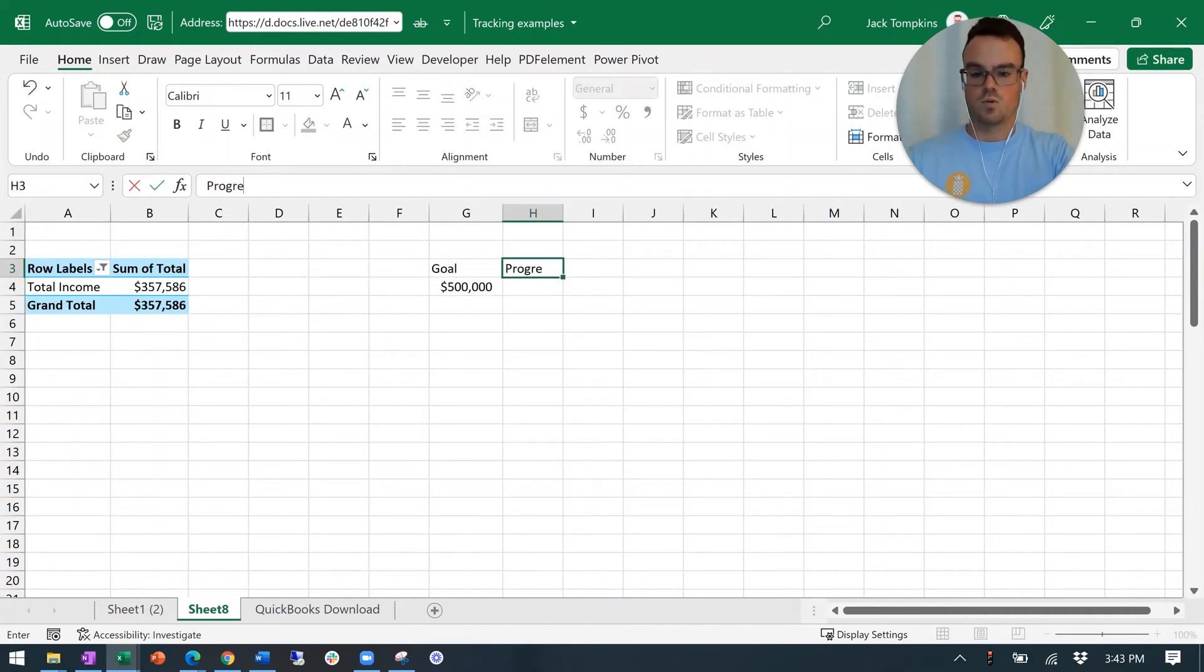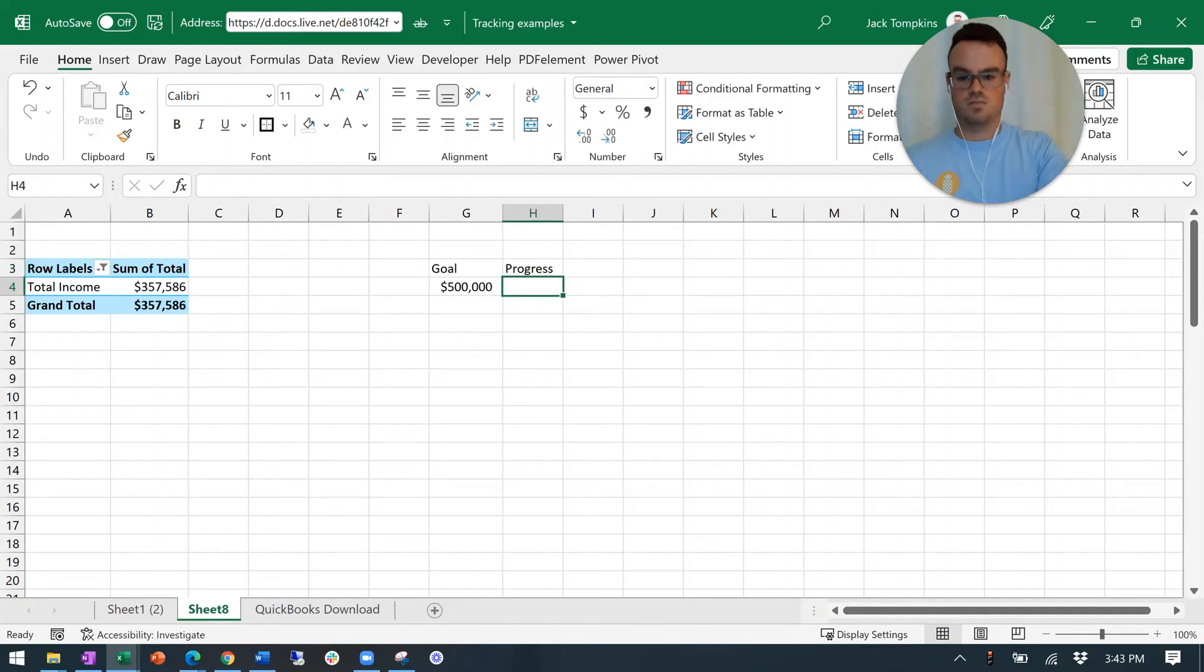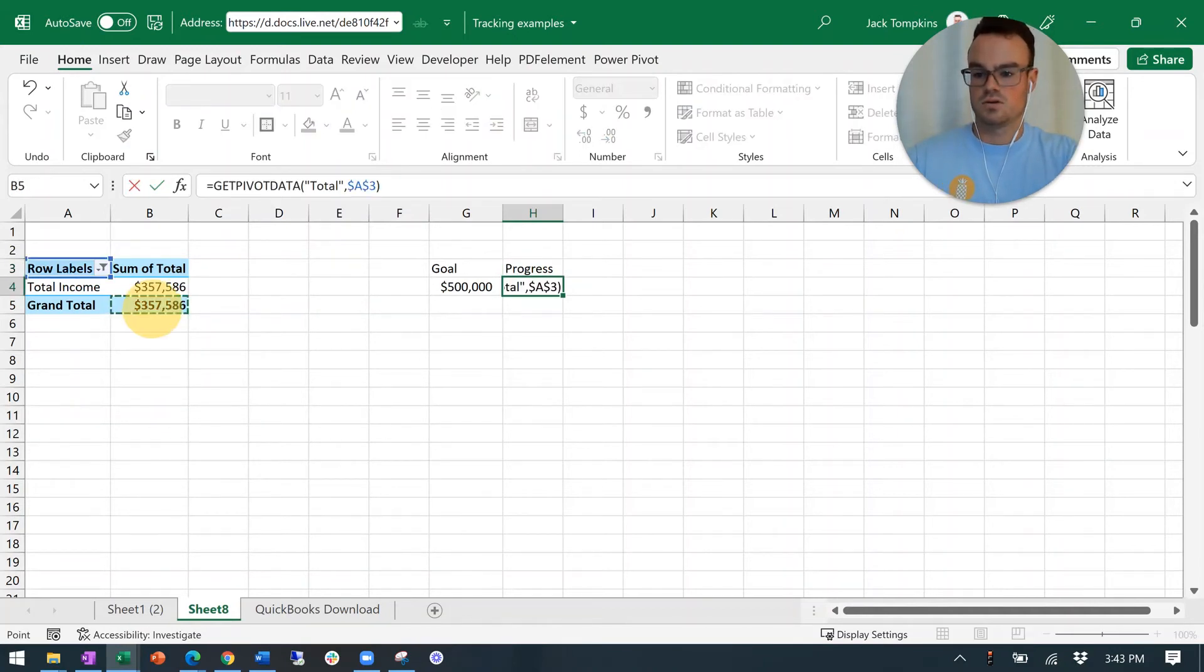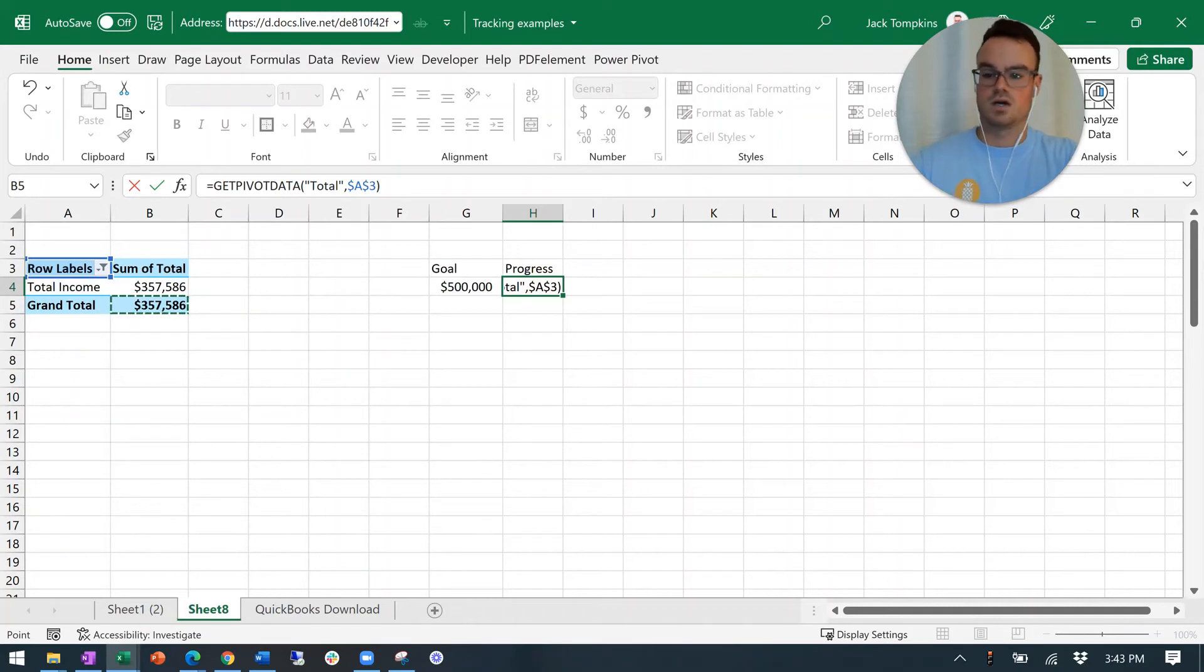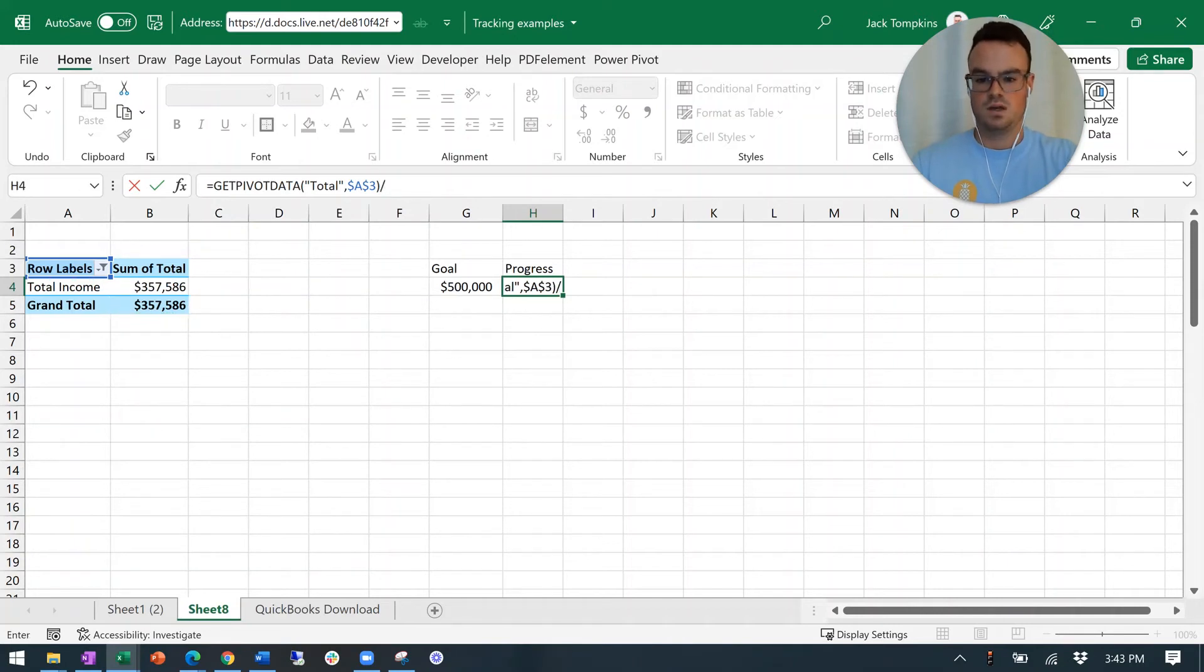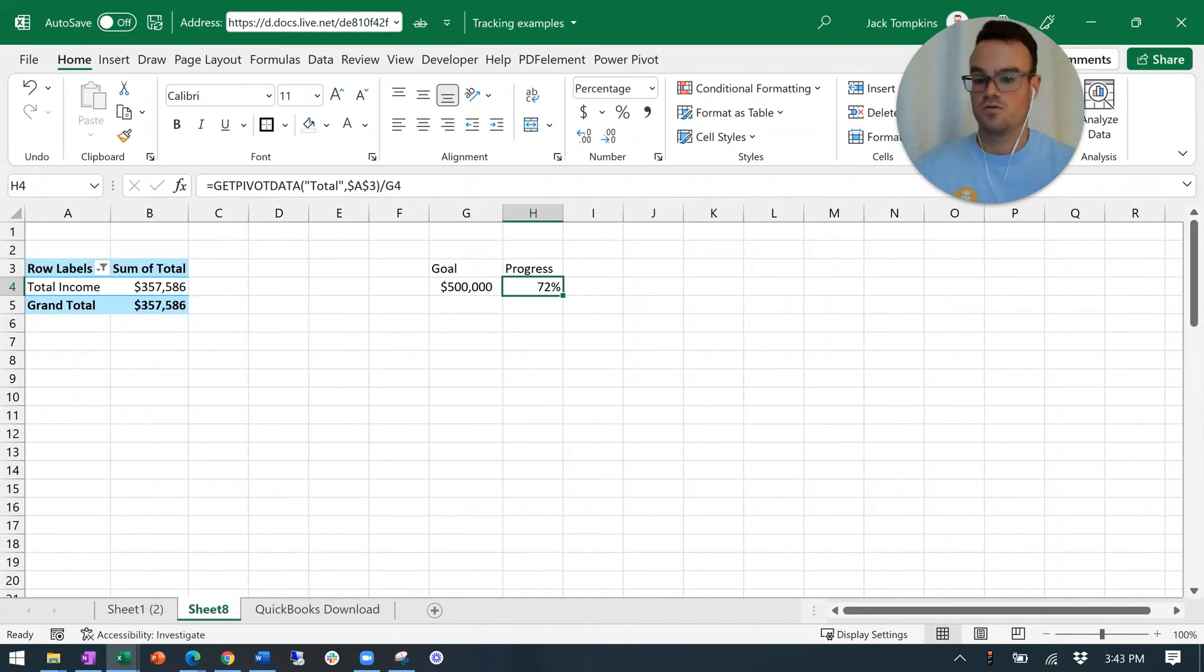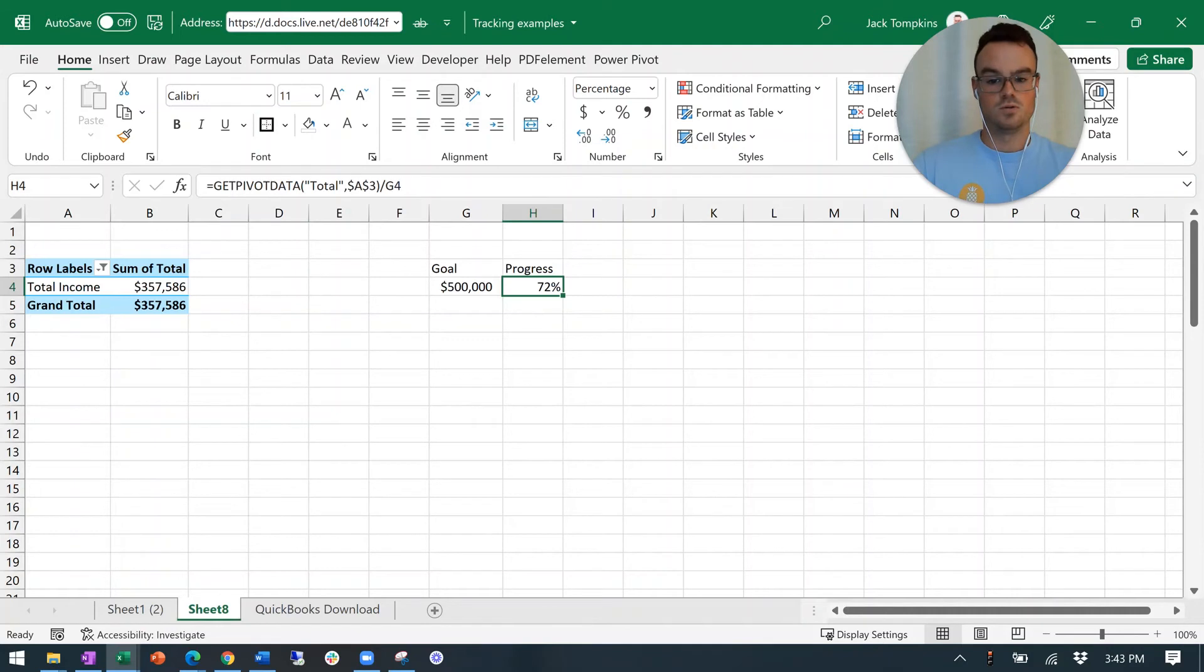And then we're going to track the progress by simply doing equals this grand total. And if you update it in the same fashion every single time, this formula will never need to change. Divide that by the goal. And then I'm going to change that into a percent form and boom, 72% to your goal. So there you go.